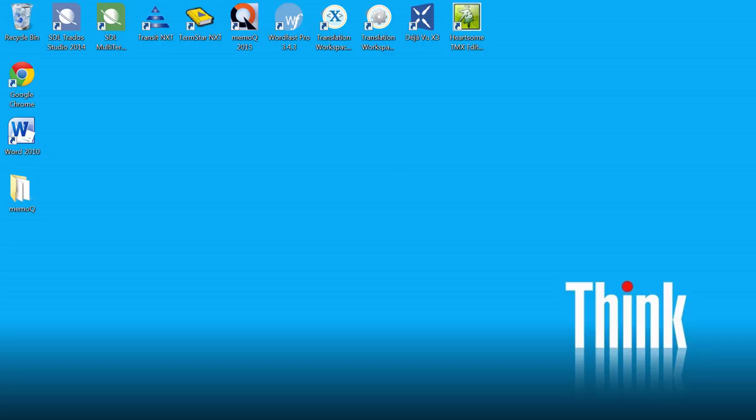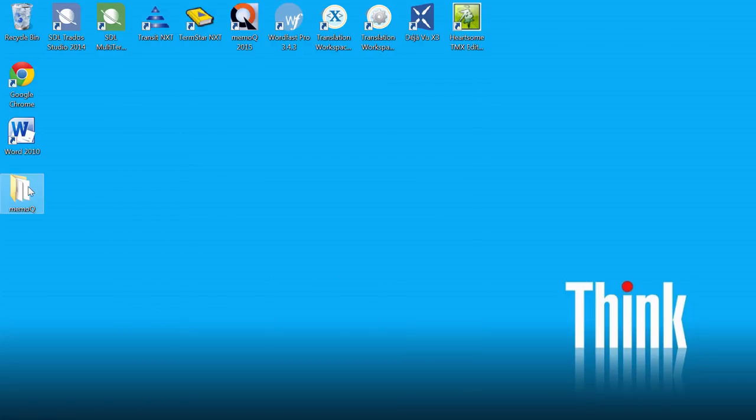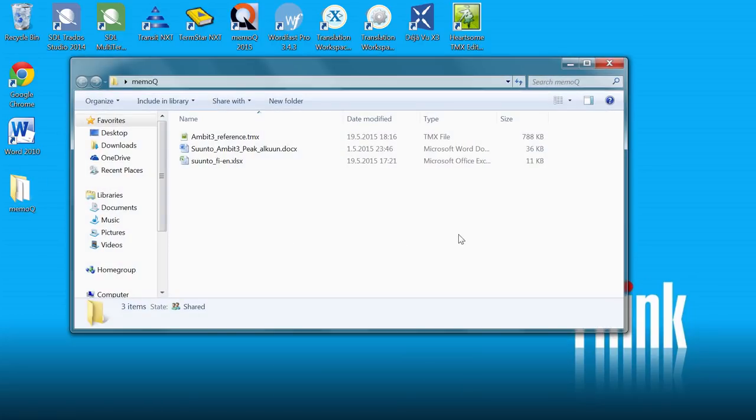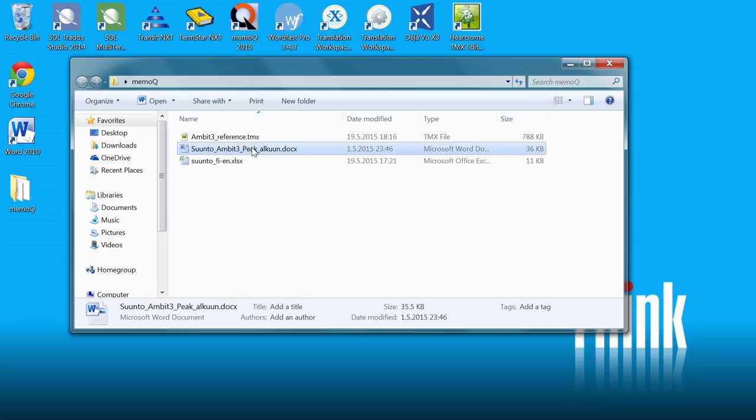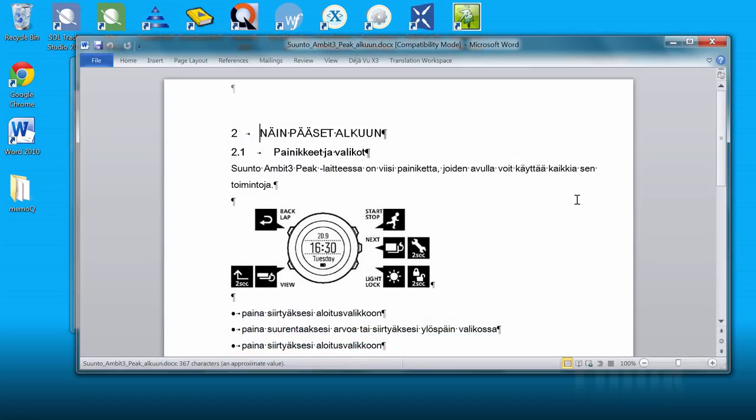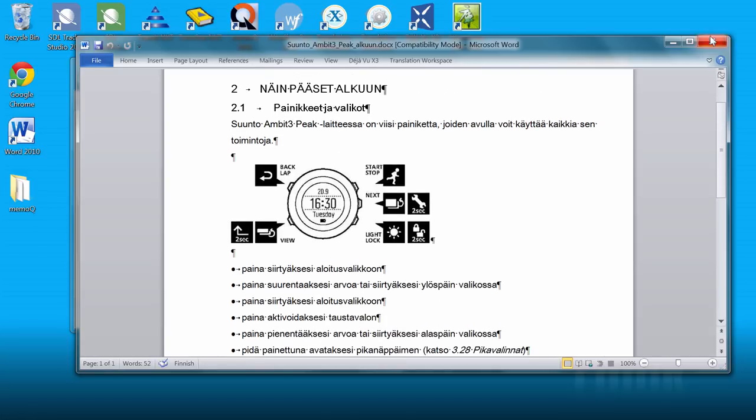In this video, I will show you how to translate a small Word document in MemoQ 2015. First, let's have a look at the material we are going to deal with. We have a small Word document that looks like this. It's in Finnish, and we are going to translate it into English.